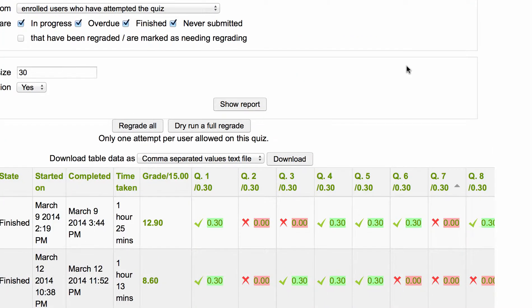The questions are listed across the top. The red indicates it was incorrect and the green indicates it was correct.